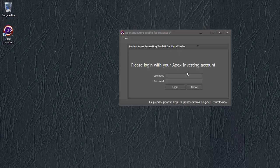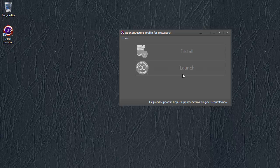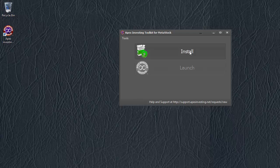Now, I log in with my Apex Investing Account and click Log In. Shortly after I've logged in, the Install button here will become enabled.